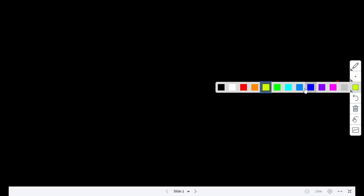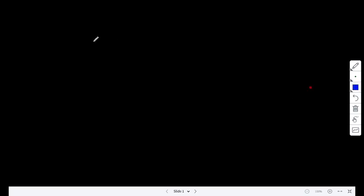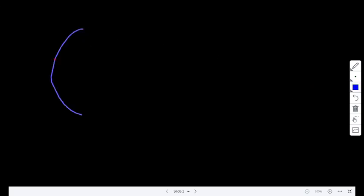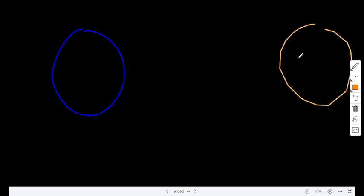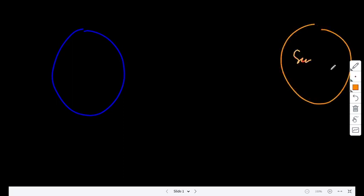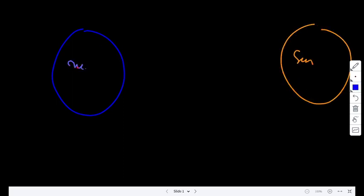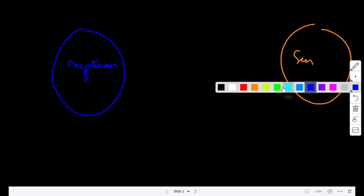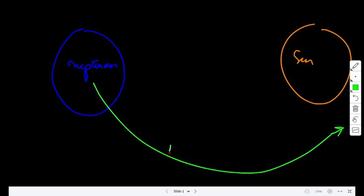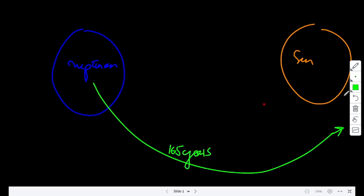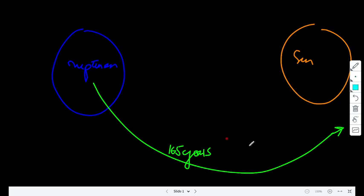Let's take an example. The orbit of the planet Neptune. Neptune is blue in color. Around the sun, let me draw the sun right here. The orbit of this planet Neptune around the sun takes 165 Earth years. After 165 Earth years, it completes one full circle around the sun.